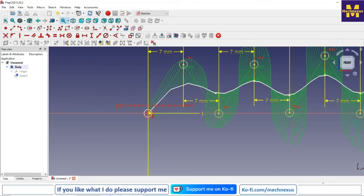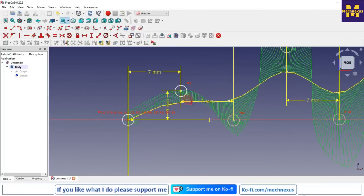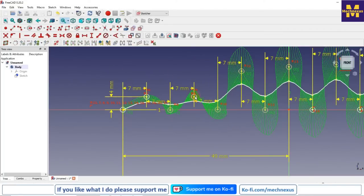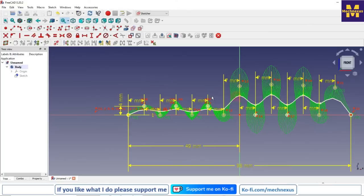To select the vertical dimension, the vertical dimension is 4 mm. Now select this point and this point with a horizontal constraint. Then add the vertical dimension and horizontal constraint.